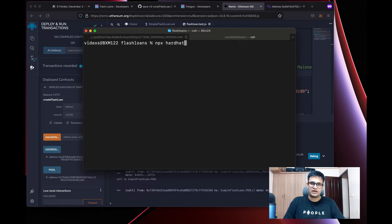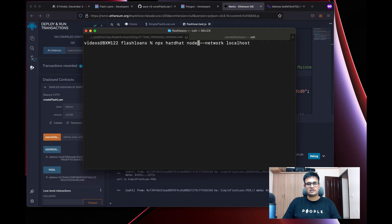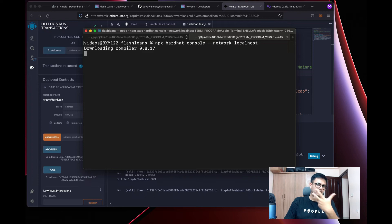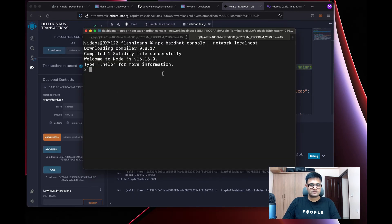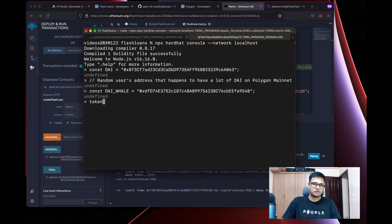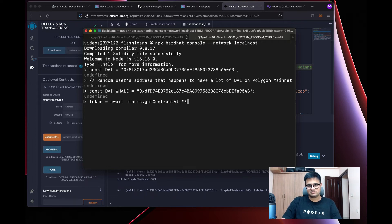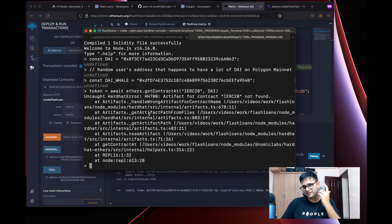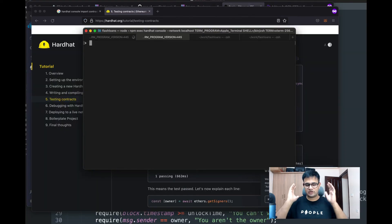Open a new terminal and run npx hardhat console --network localhost to connect a JavaScript console to the running node. The first thing to do is set up the DAI token contract. Run: token = await ethers.getContractAt(...) with a common ERC20 interface and the DAI address.